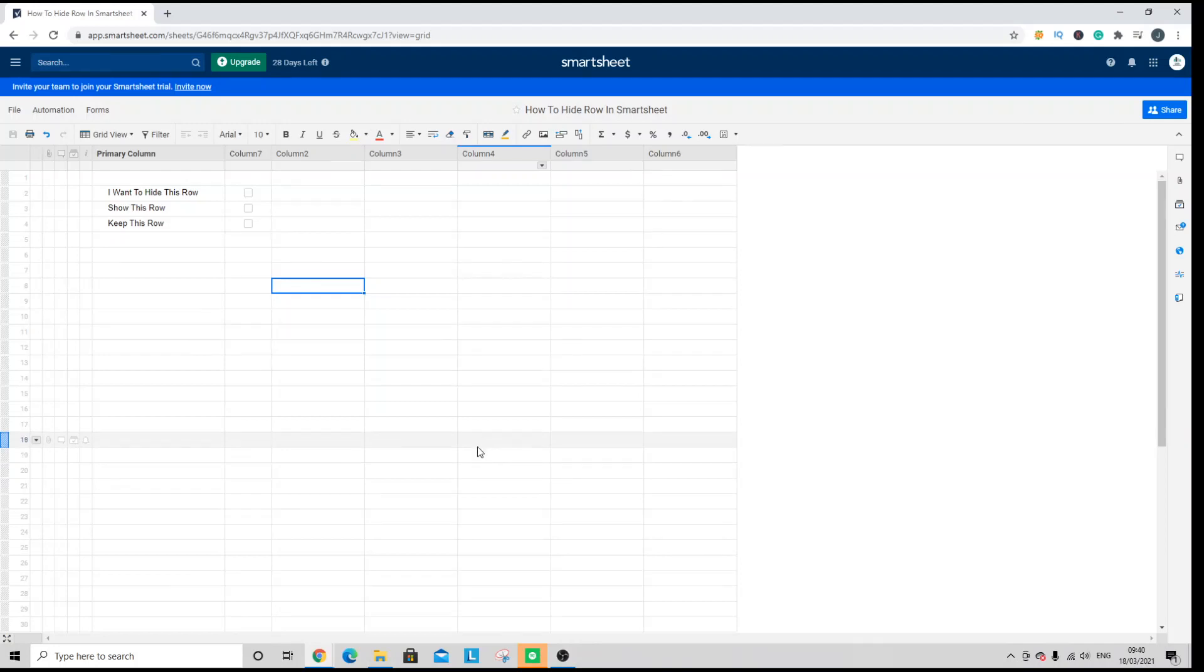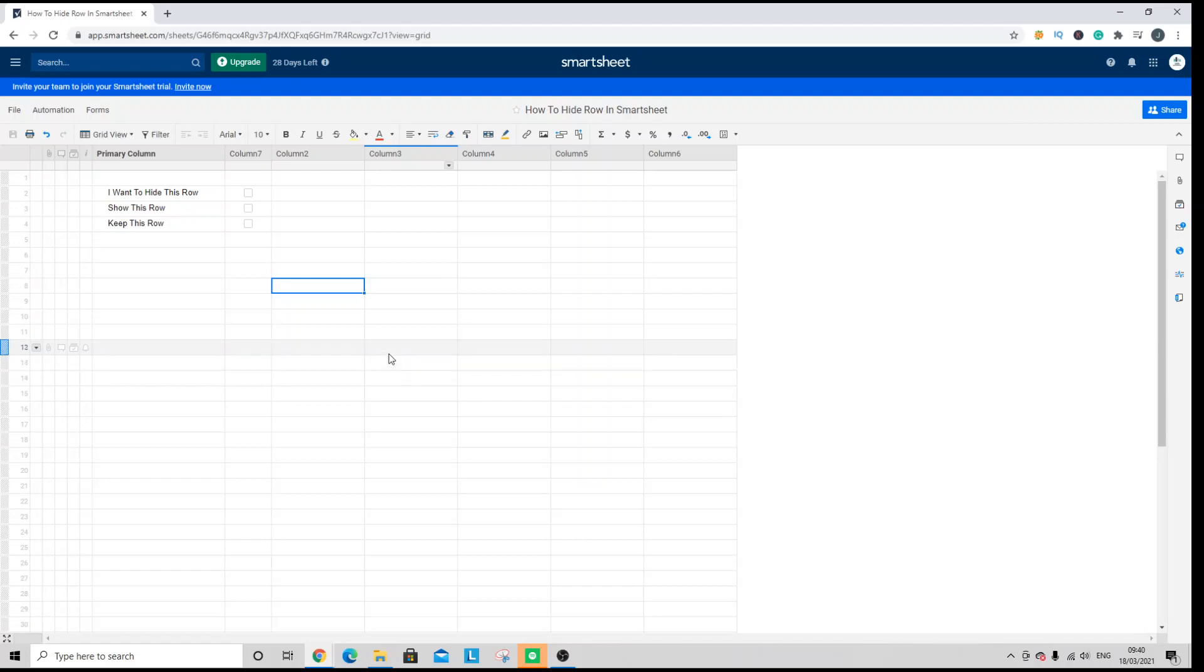Welcome to this Smartsheet tutorial. Today we're going to be looking at how you can hide a row or multiple rows in a sheet. Now first and foremost, it's important to note that Smartsheet works a little bit differently to other software and applications.